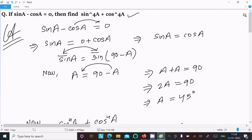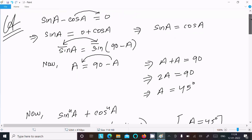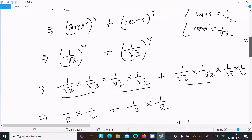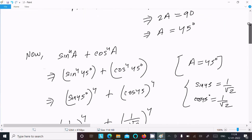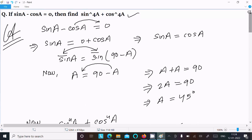To recap: write the given sin a minus cos a equal to 0, then move cos a to the right to get sin a equal to cos a. Rewrite cos a as sin(90 minus a), equate angles to get a equal to 45 degrees, then substitute and calculate to get 1 by 2. That is how we find the value of sin⁴a plus cos⁴a.